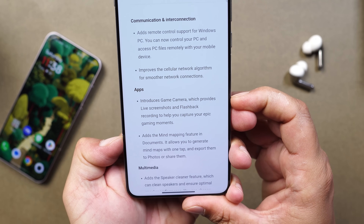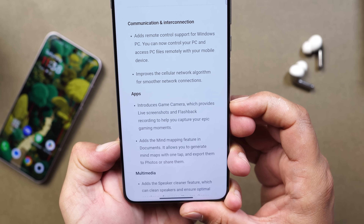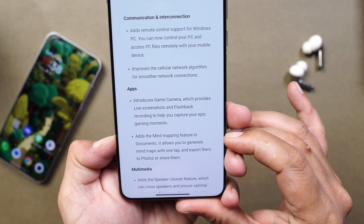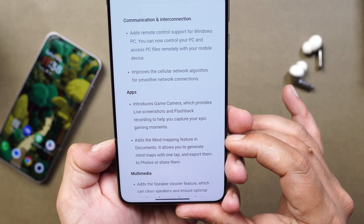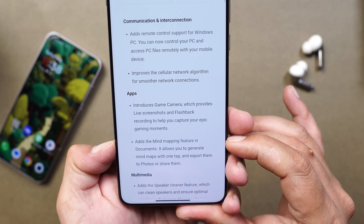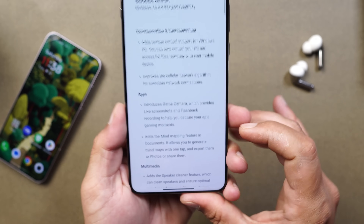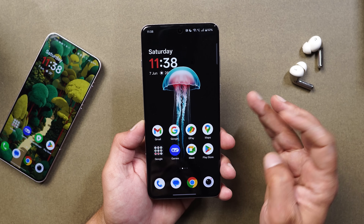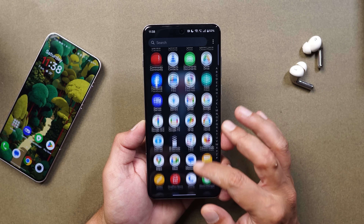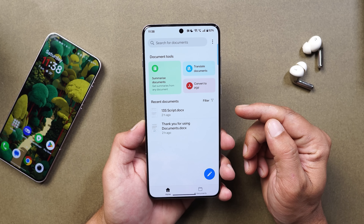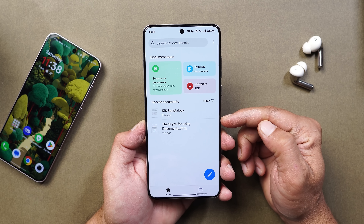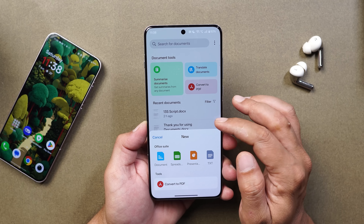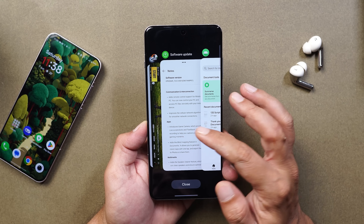The next changelog change says: added mind mapping feature in documents, which allows you to generate mind maps with one tap and export them to photos or share them. We don't have the document application installed by default. We tested by installing OnePlus's document application but couldn't find the mind mapping feature in any app including Notes. If you guys have found this feature, let me know in the comments below.